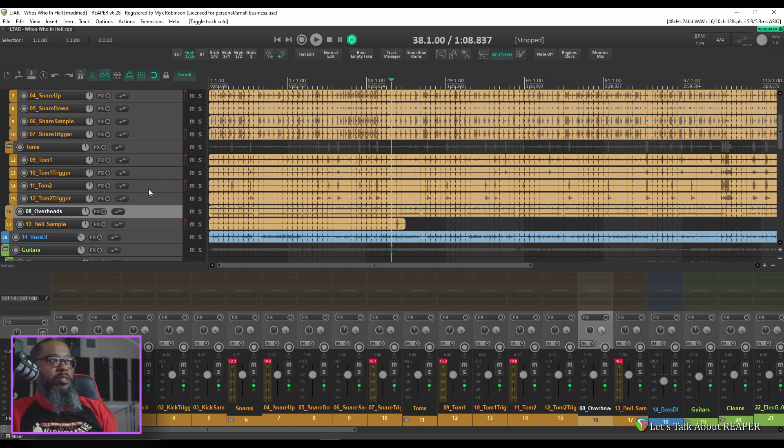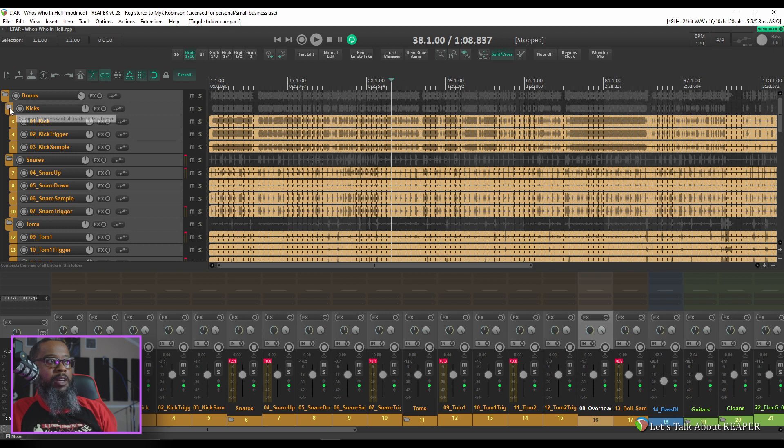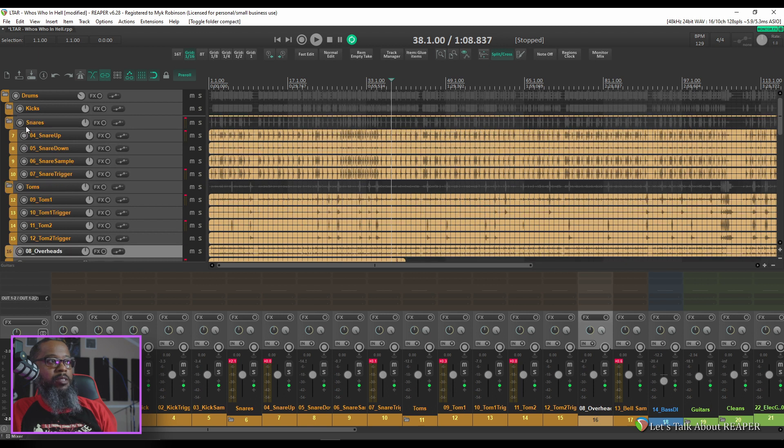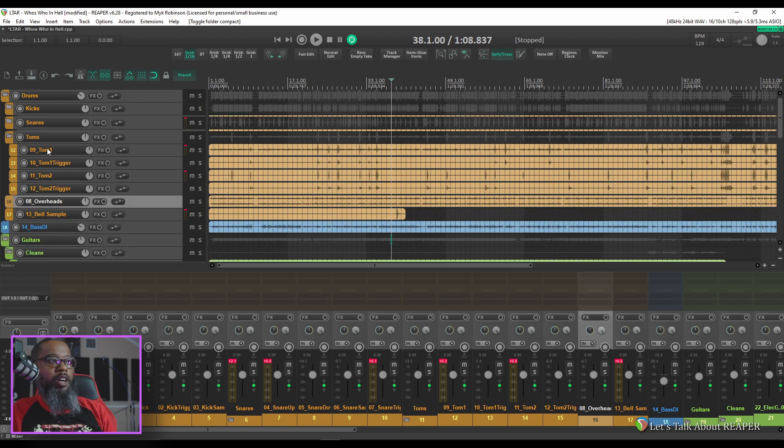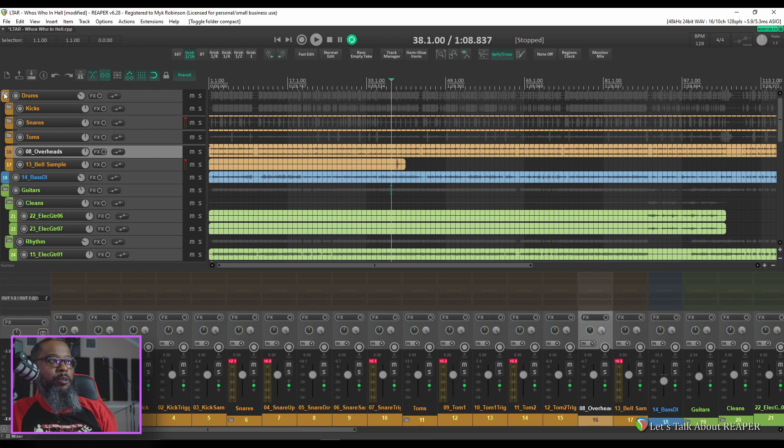It looks like our organization is in pretty good shape. We've got the drums folder. Inside of the drums folder I've got a kicks folder that contains all of the kicks. I've got a snares folder that contains all of the snares. I have a toms folder that contains all the toms. My overheads and bell sample are individual so they're just tucked inside of the drums folder.